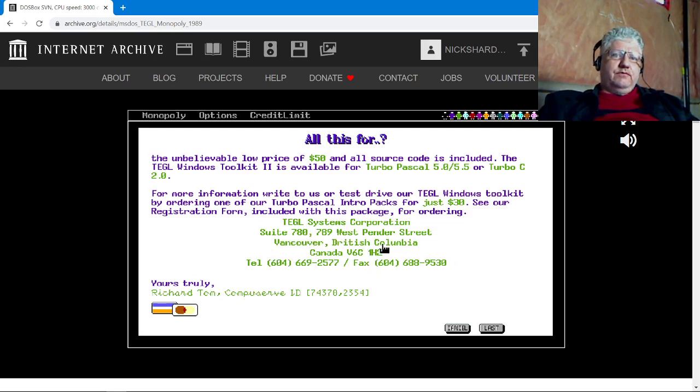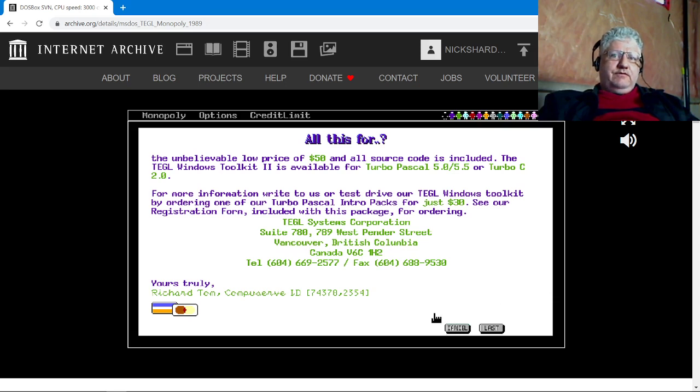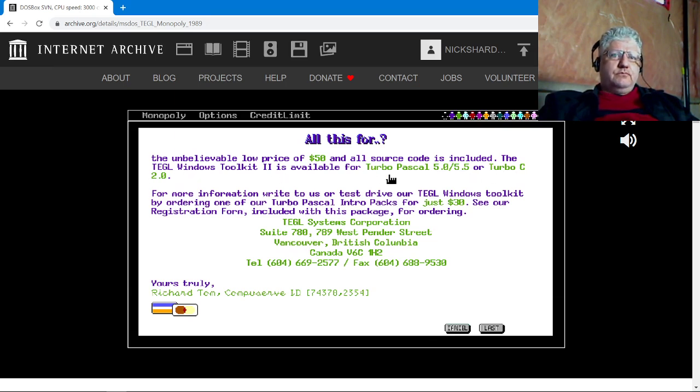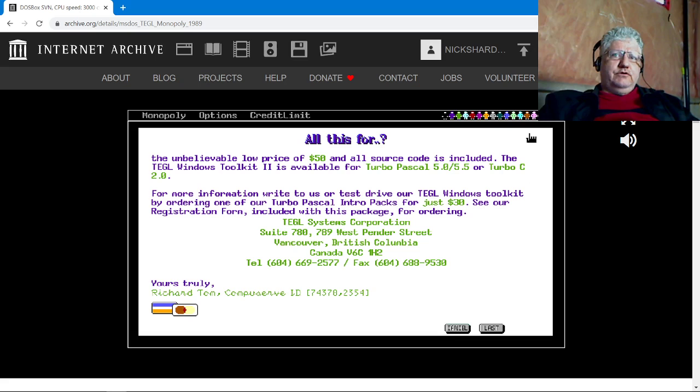So it shows here version 5.5 Turbo C version 2, and it was $50 at the time, which I believe was a really good price for something like this.